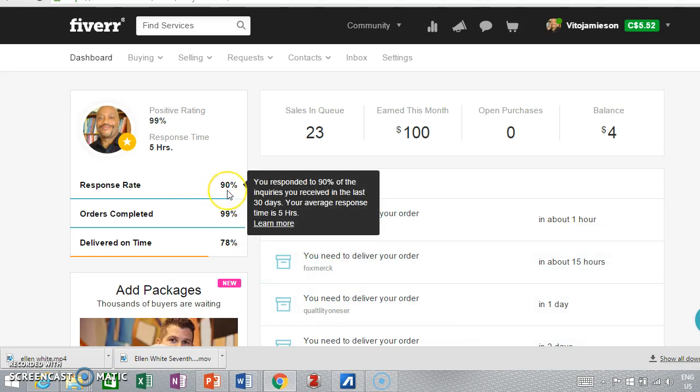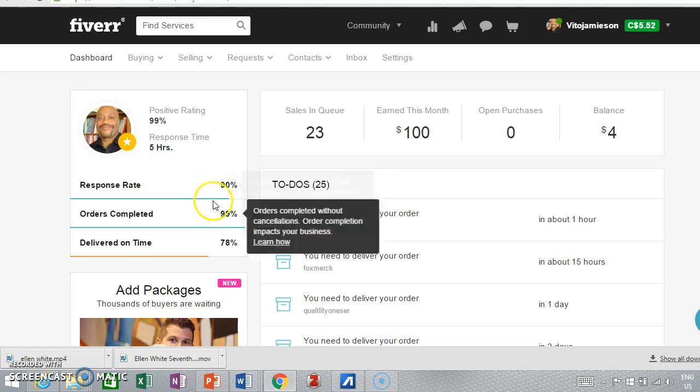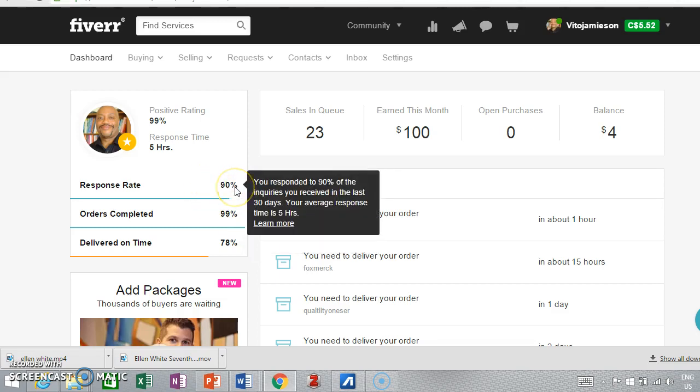Over here it shows I have a 90% response rate. Fiverr's way of doing this is a little bit tricky but basically if you are responding to people's questions and turning your orders in on time, you'll get it pretty high.